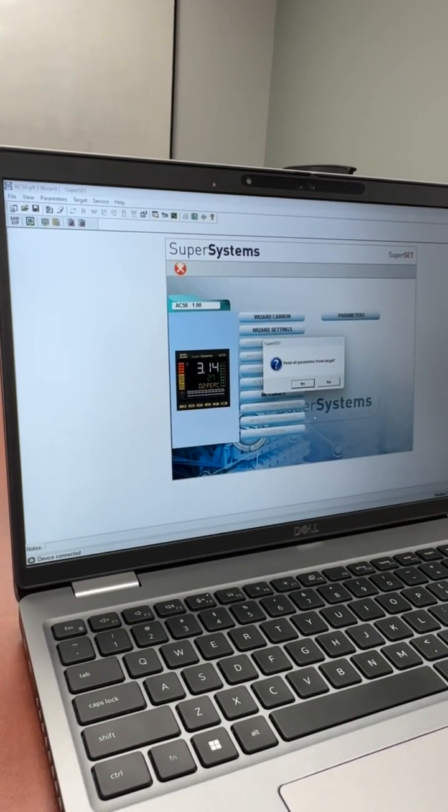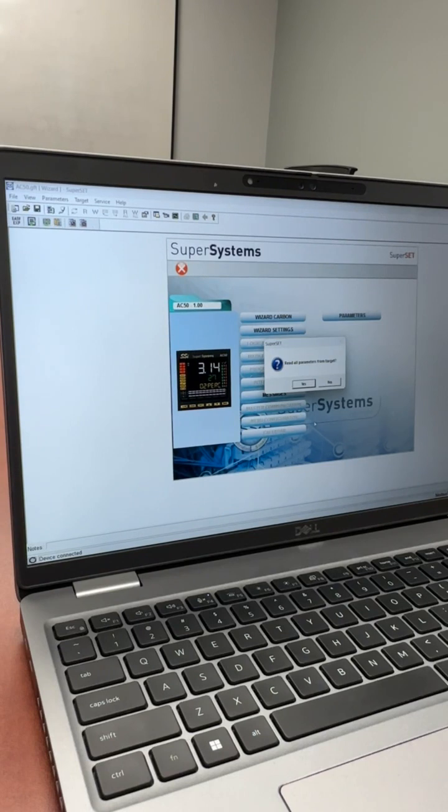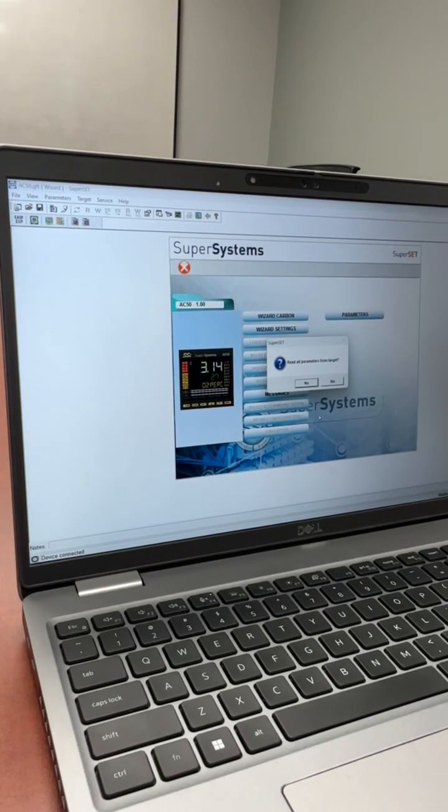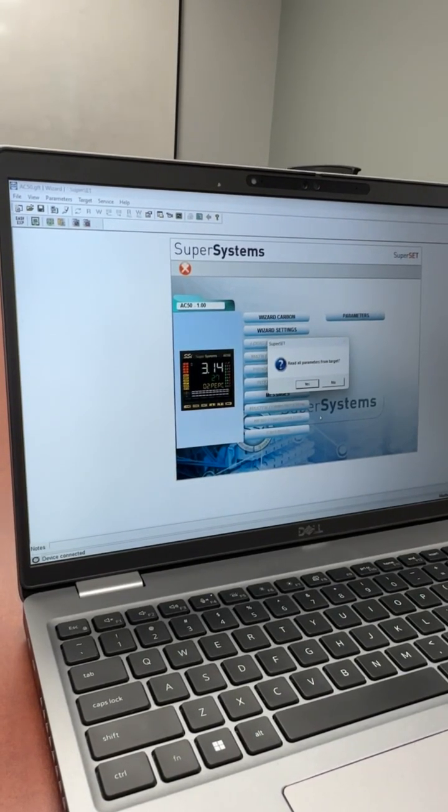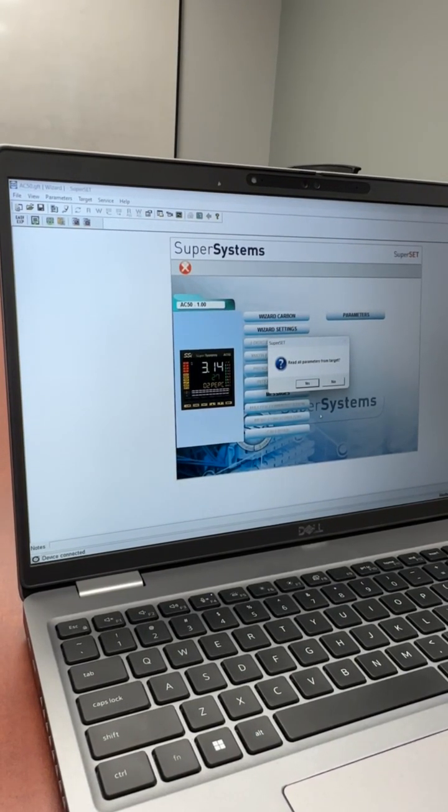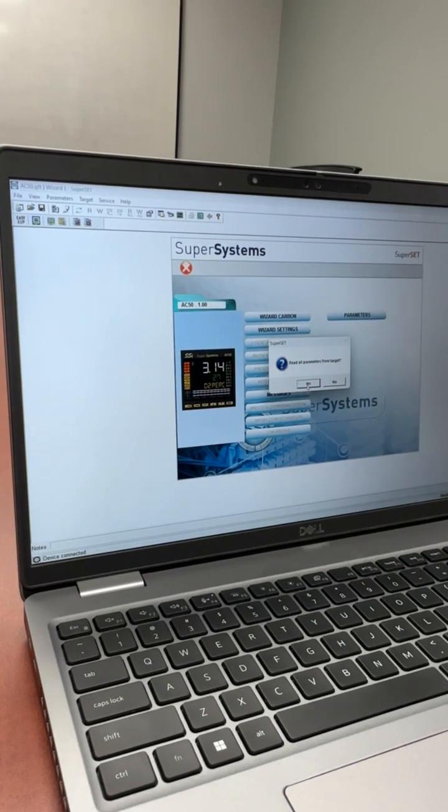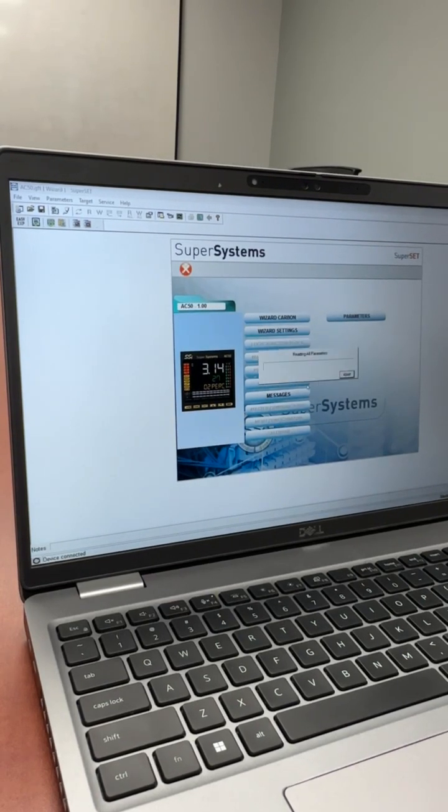It will ask if you want to read all parameters from target, target being the AC50 instrument itself, and we want to pull those values in. So we select yes.